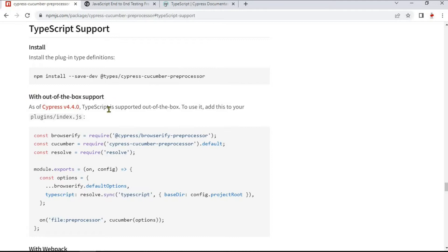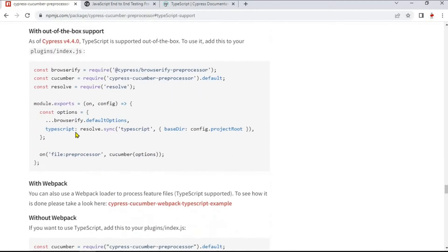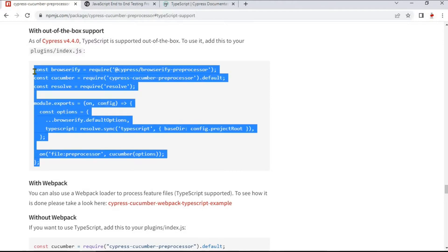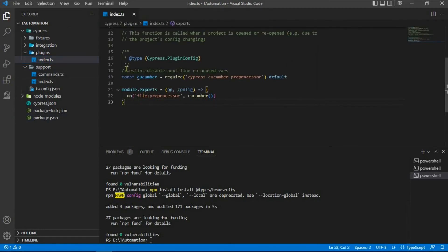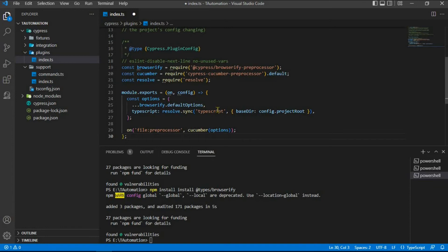Choose the 'without out-of-the-box support' option and copy the code provided. Go to the plugins folder and open index.js. Remove the existing code and replace it with the new code we just copied, then save it.